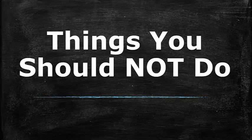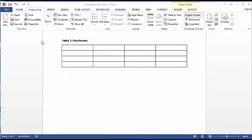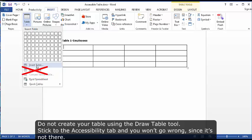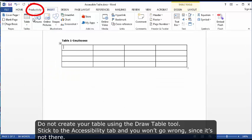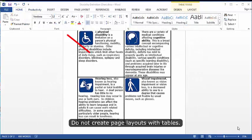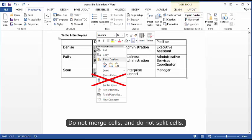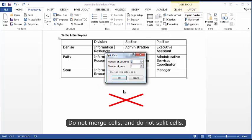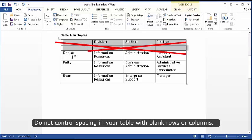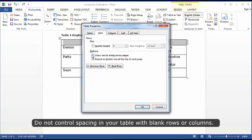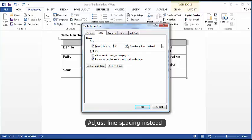Things you should not do: do not create your table using the Draw Table tool — stick to the Accessibility tab and you won't go wrong since it's not there. Do not create page layouts with tables. Do not merge cells and do not split cells. Do not control spacing in your table with blank rows or columns; adjust line spacing instead.